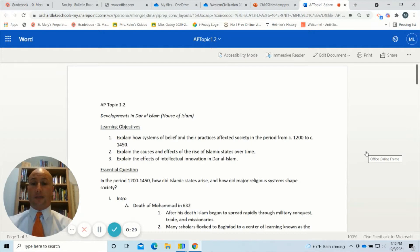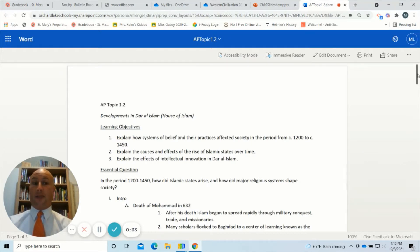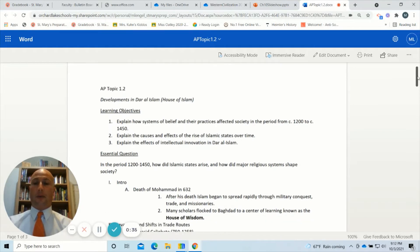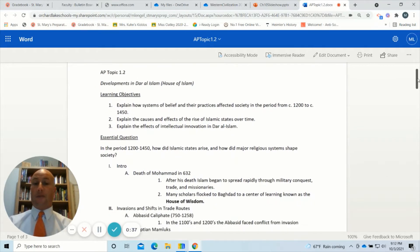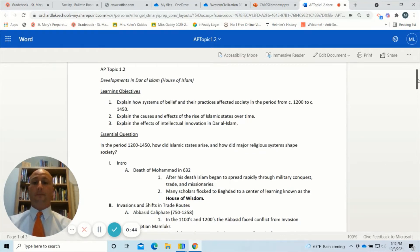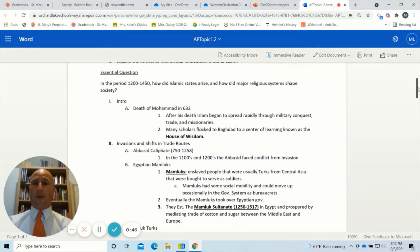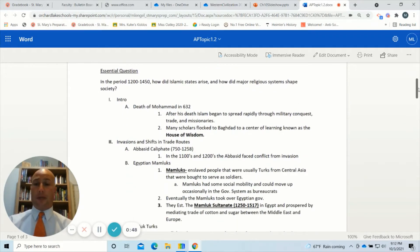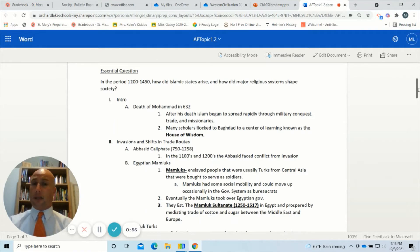A second objective is to explain the causes and effects of the rise of Islamic States over time. And third, explain the effects of intellectual innovation in Dar al-Islam, using key characters and figures from the House of Wisdom. The essential question is: in the period 1200 to 1450, how did Islamic states arise and how did major religious systems shape society?